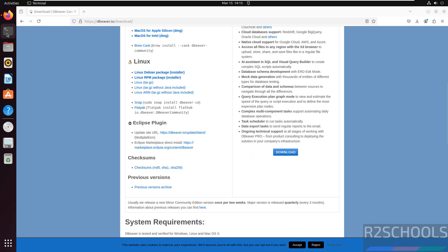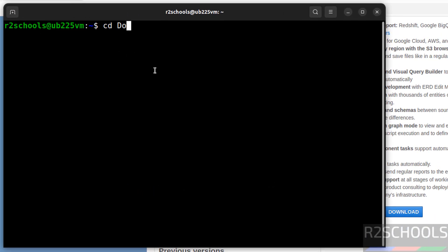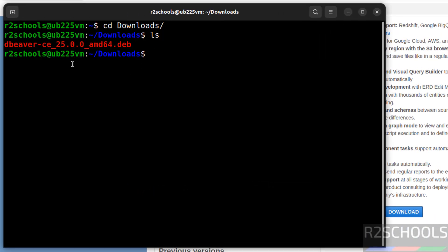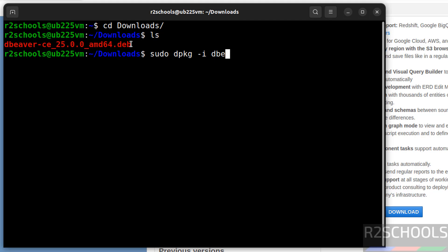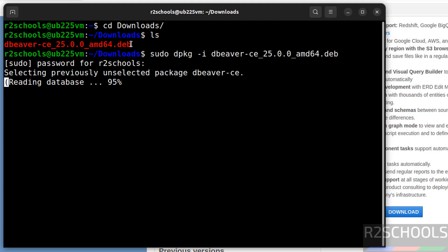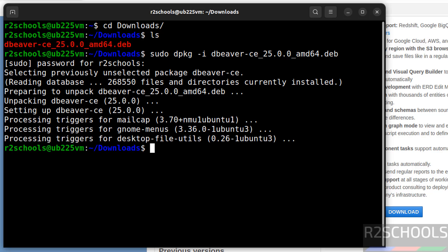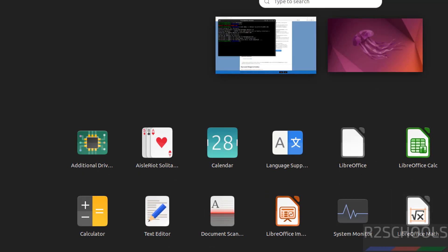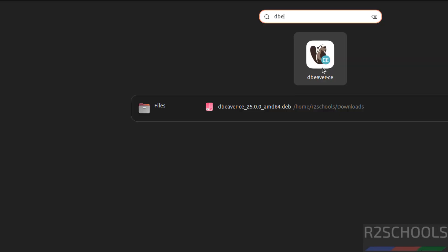Open terminal, then type 'cd downloads' and 'ls'. Here we have the DBeaver CE (community edition) 25.0 Debian package. We have to install it using 'sudo dpkg -i', then give the DBeaver filename — use tab to auto-fill the entire file name — and hit enter. Provide the password of this user and hit enter. Installation is completed. Click on show applications, then search for DBeaver, and click on it.